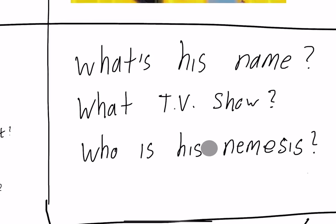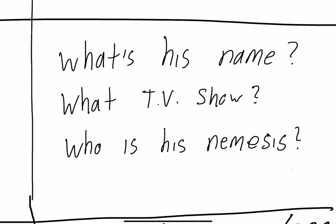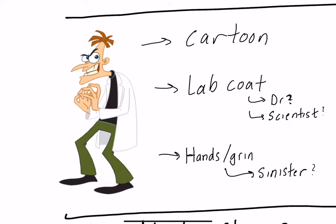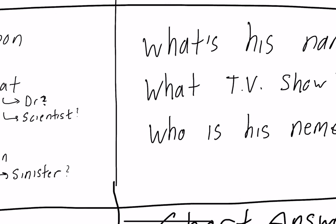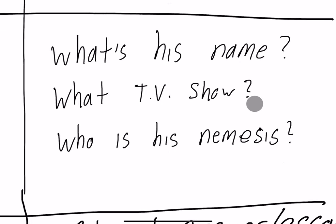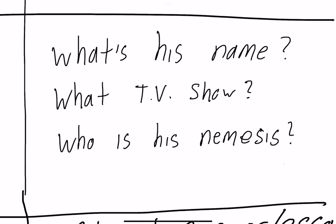If I were to ask you some questions: what is his name? Well you'd have to kind of recall his name. You recognize who he is but you need to recall his name. What TV show is he from? Now we're getting a little bit deeper into the recollection portion.